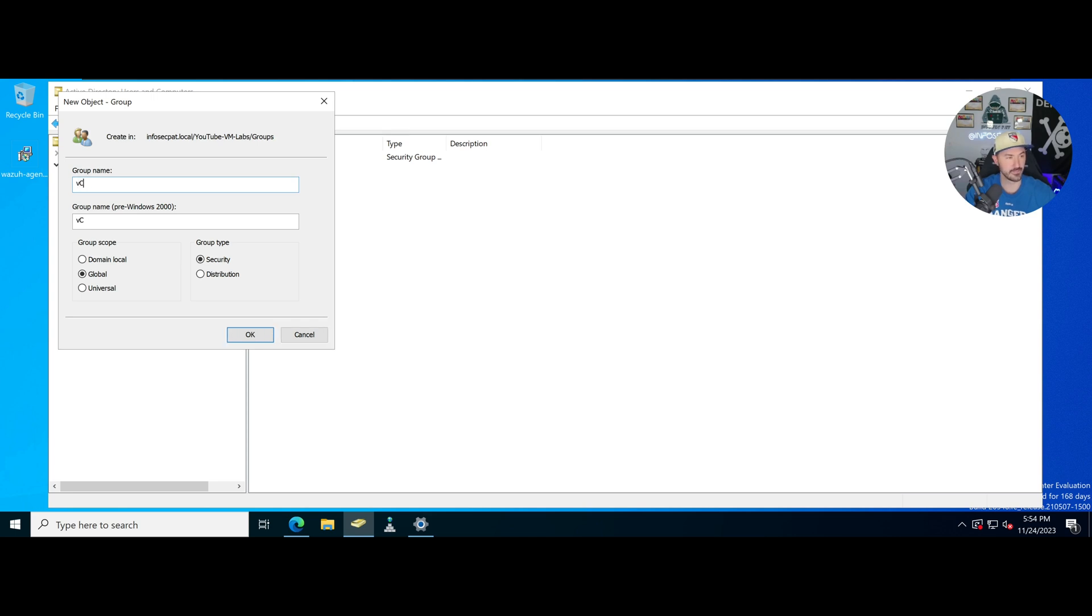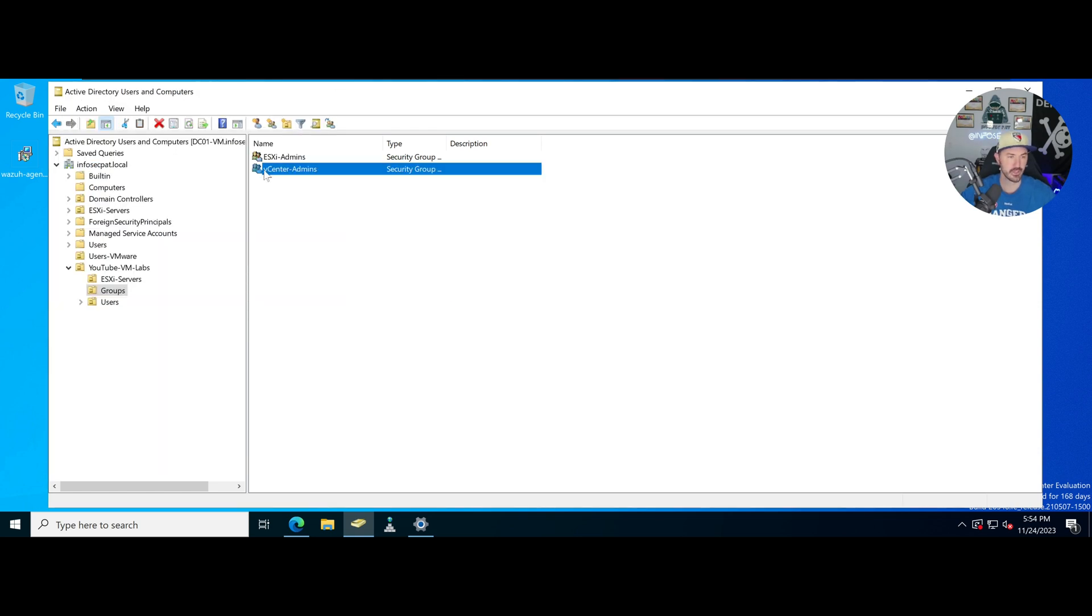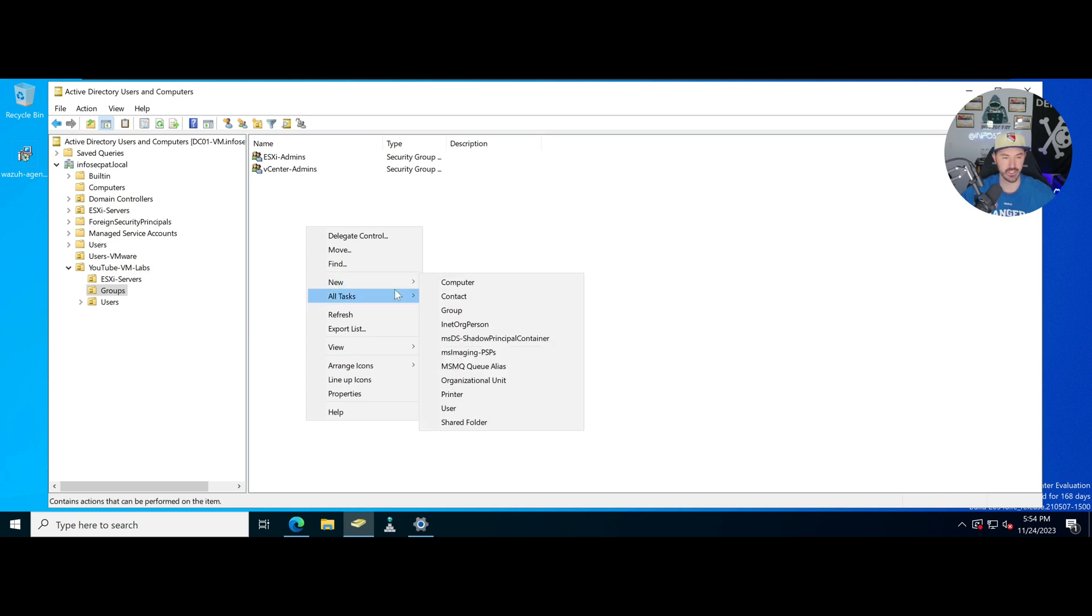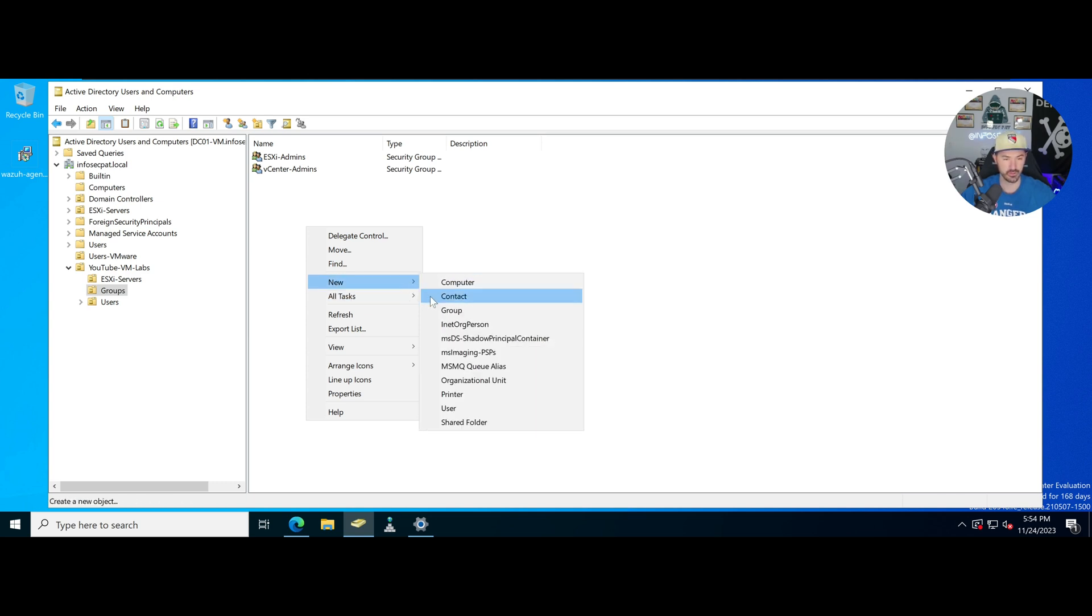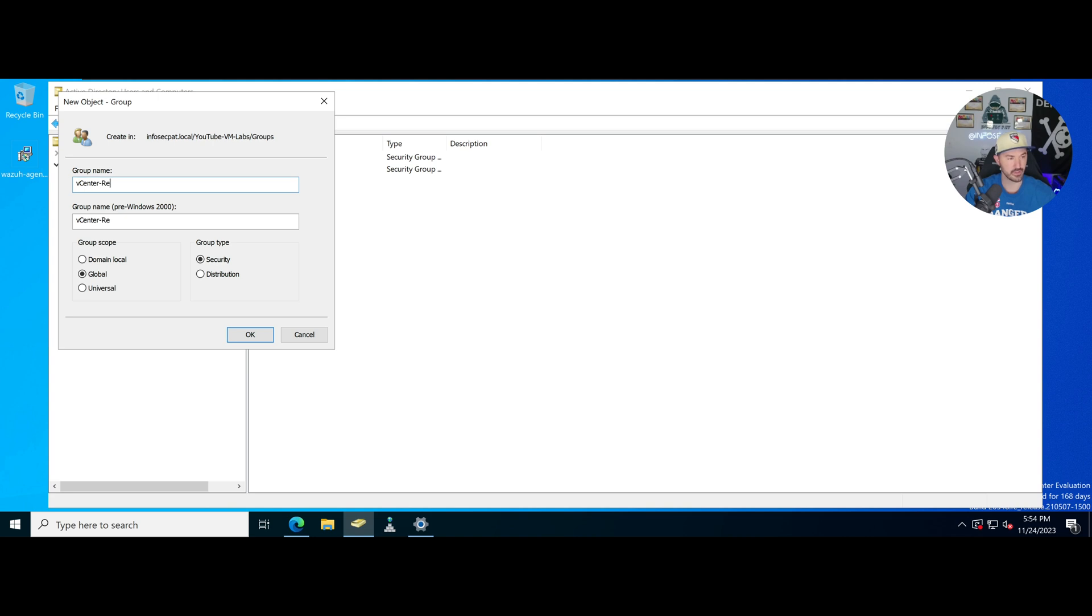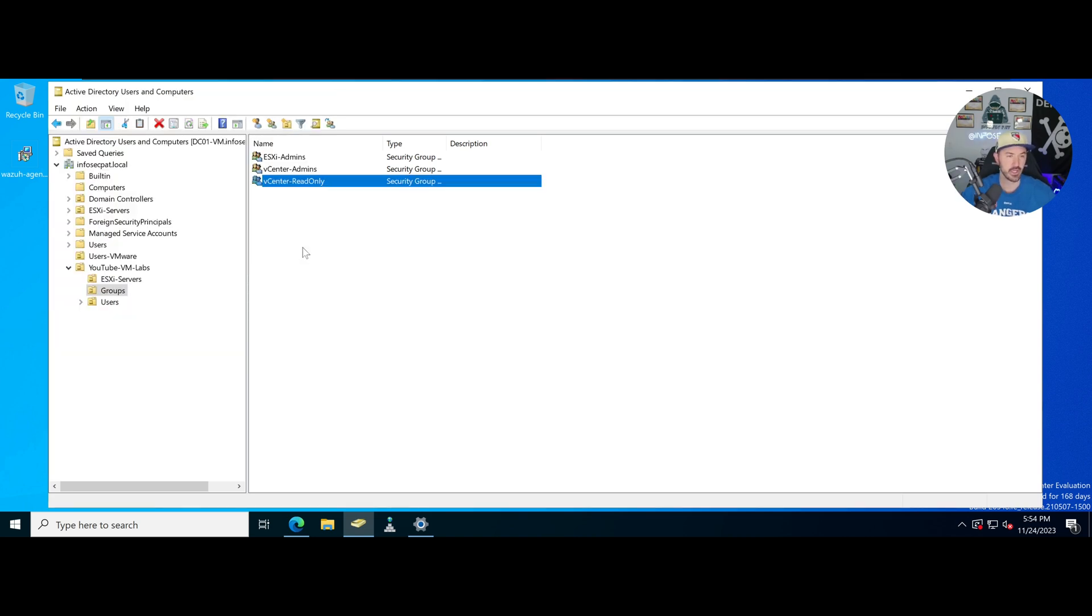I want to add a group called vCenter admins. This is just best practice. I want to make that admins and then I want to make another group called read only.